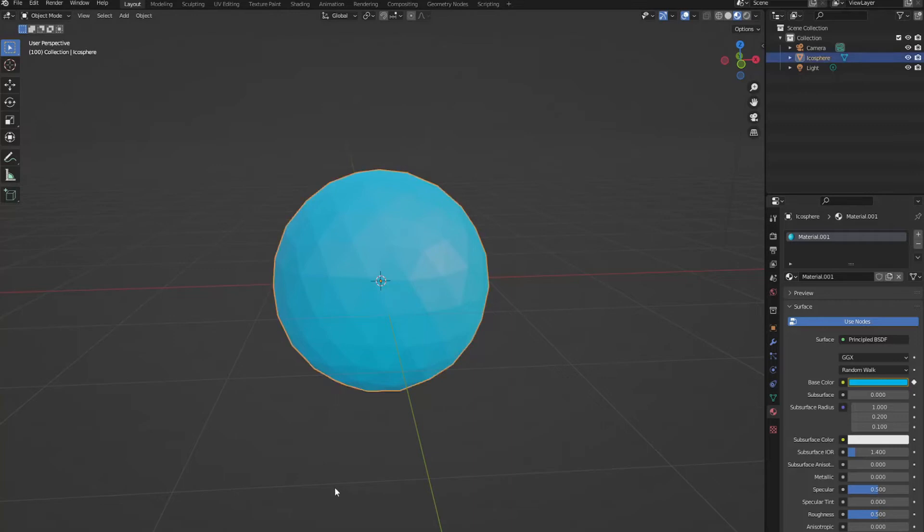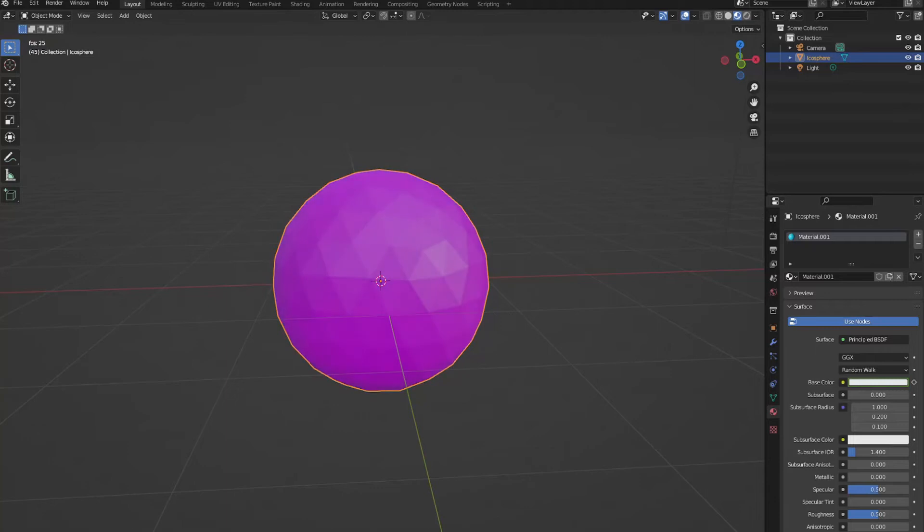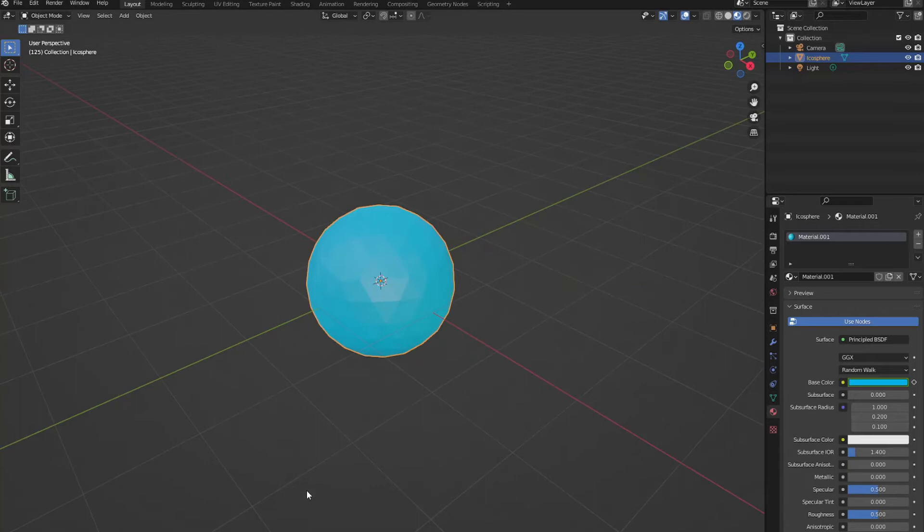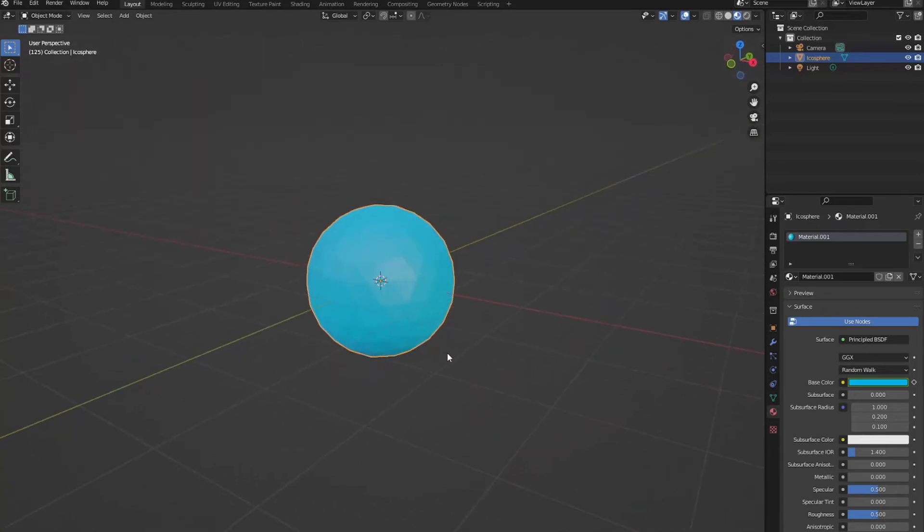Let's select our circle again and play back our animation. You can see that Blender has managed to fill in the changes between the colors, which is a useful tool if you're animating.